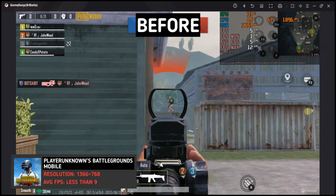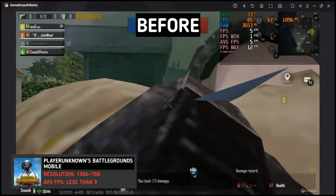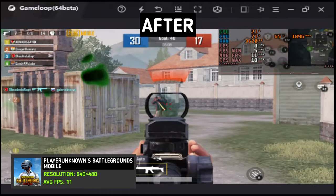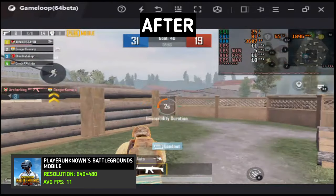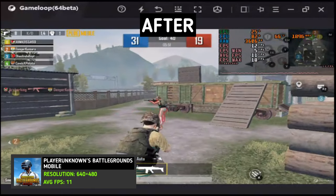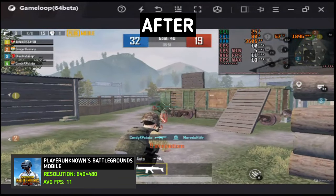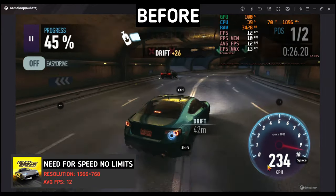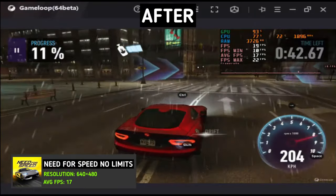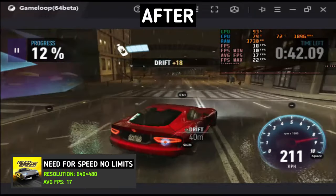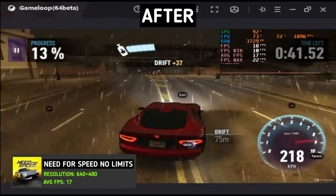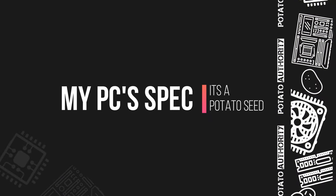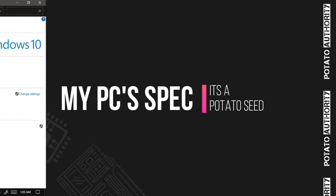But the result was not satisfactory in my case. If you have less than 8GB RAM, then you should not try these steps. Indeed, you may get improved FPS, but it is not enough, especially if you want to play PUBG. Anyway, let's dive into the tutorial.